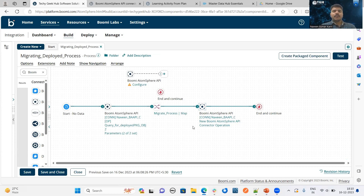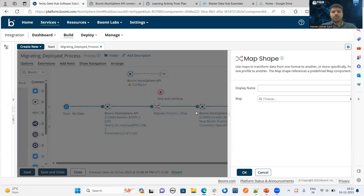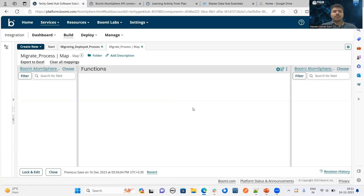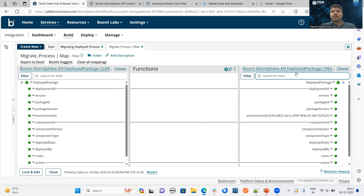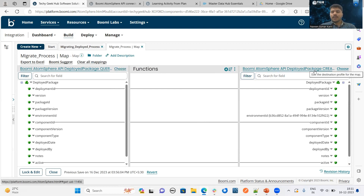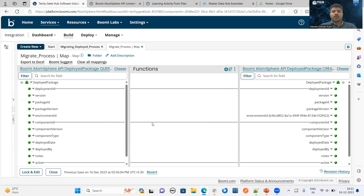Now we are trying to migrate the deployed process from one environment to another environment. In the target, we have to provide the deployment ID, component ID, and target environment ID. In order to pass all these details, I have used the map shape. In the map shape, I have configured the map component. On the map component source side, I have selected the response profile of the first Boomi AtomSphere API connector. In the target, I have configured the request profile of the second Boomi AtomSphere API connector. From source to target, I have configured deployment ID, component ID, and this is the target environment ID — this is the environment to which I want to migrate the deployed process.